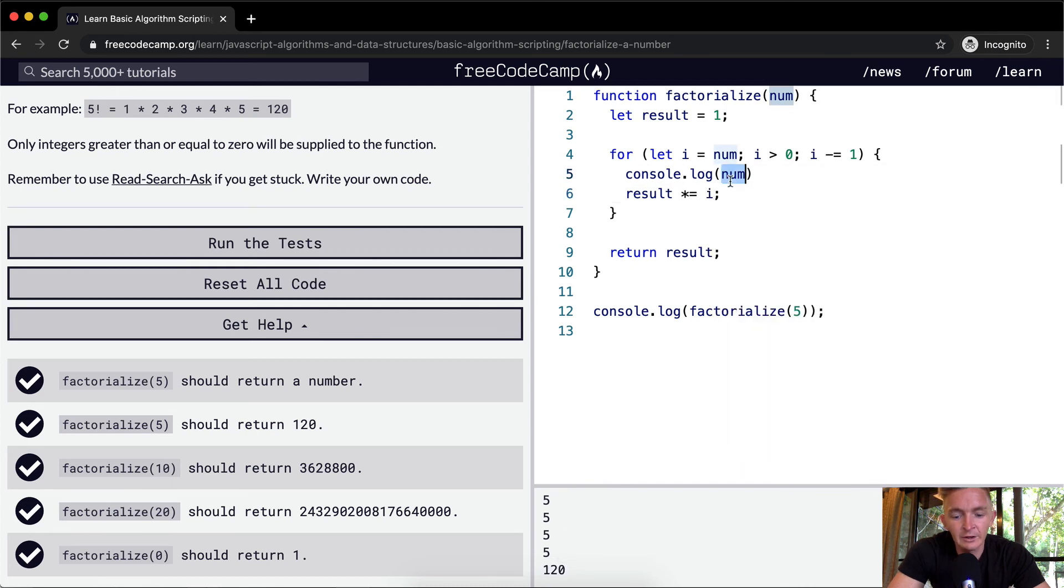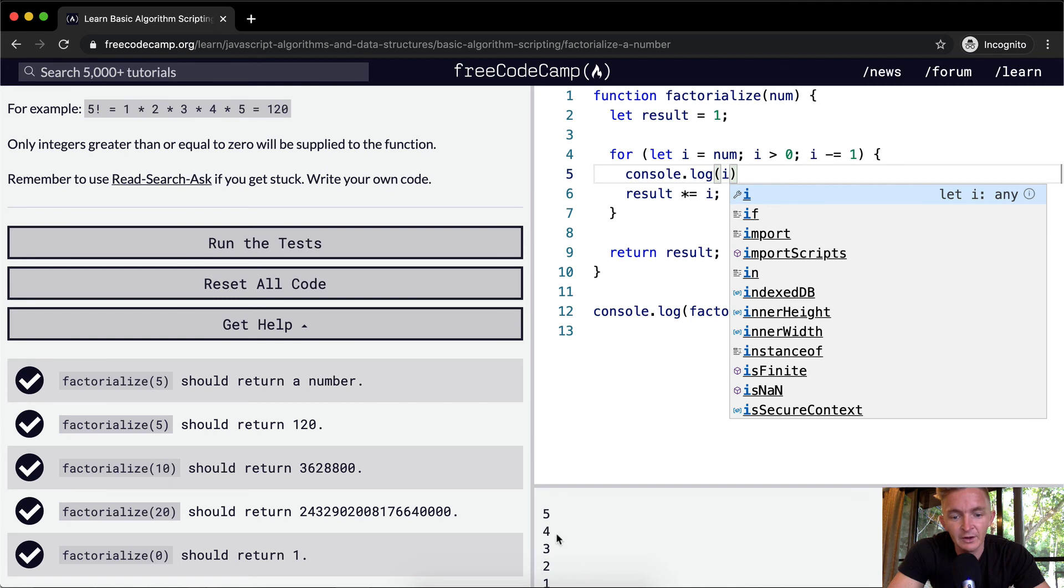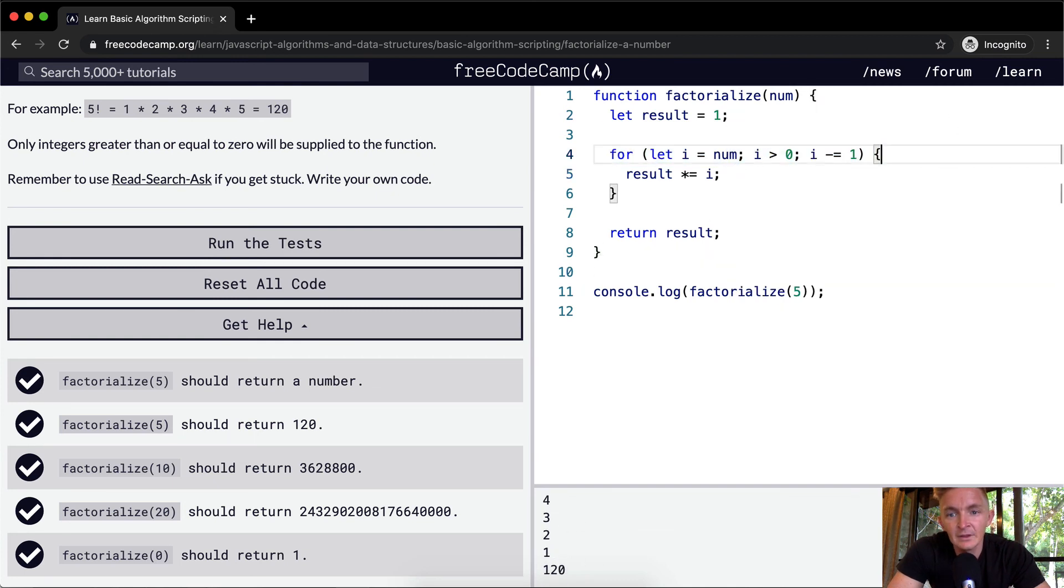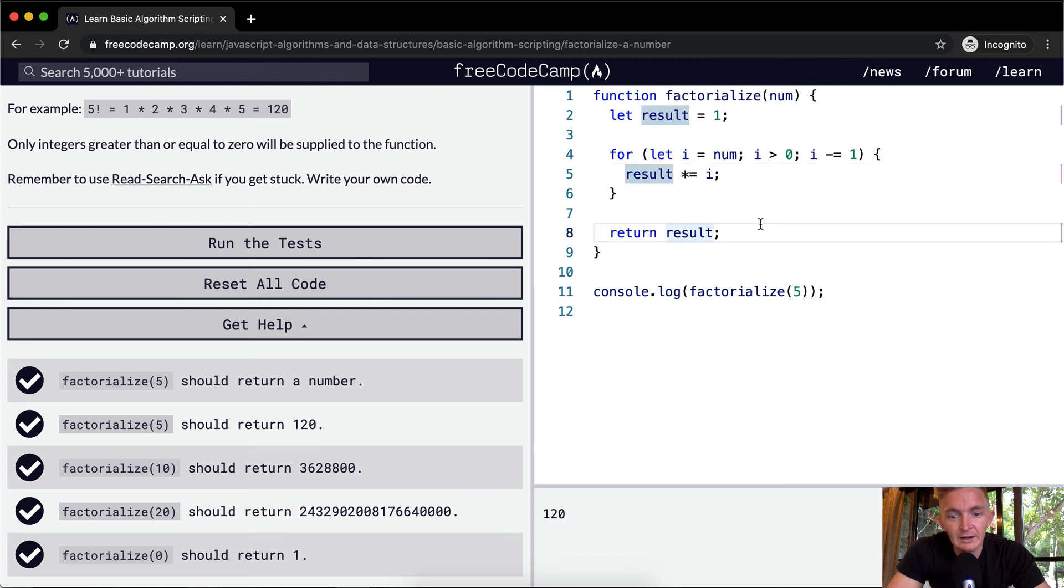If we console log the i, you'll see that we go 5, 4, 3, 2, 1. So instead of using a while loop, we're using a for loop, which gives us a cleaner looking solution.